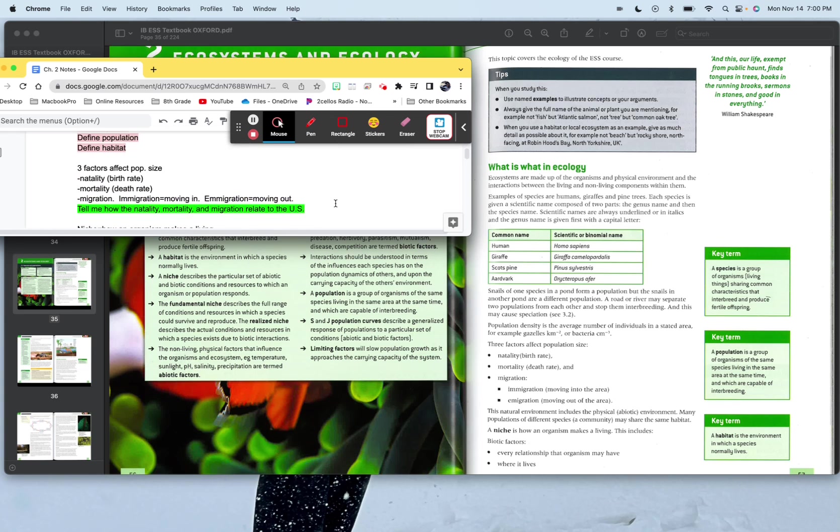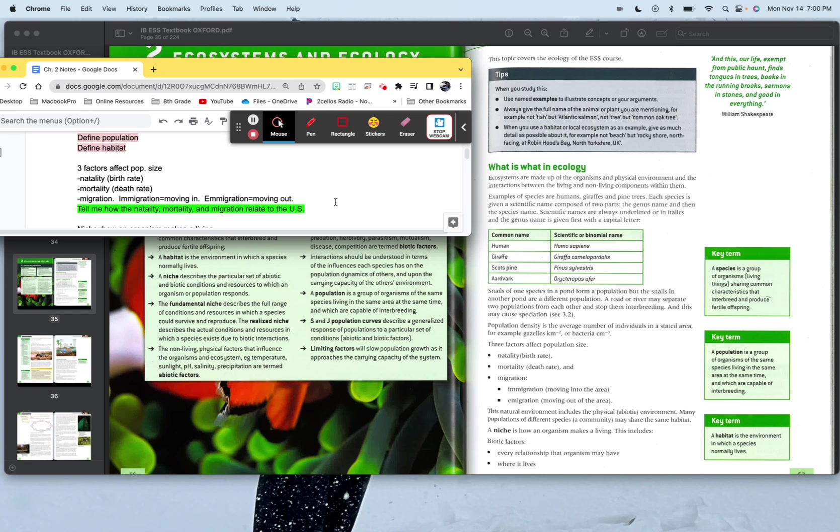So three factors that affect population size. There are natality, the birth rate, the mortality, which is the death rate, and then migration. Think of it like this. Birth rate, what do you got coming in? Death rate, what do you got going out? Same thing for losing weight. Food and beverages, calories, what do you got coming in? Versus what do you have going out? Running. Are you burning more calories than you're consuming?